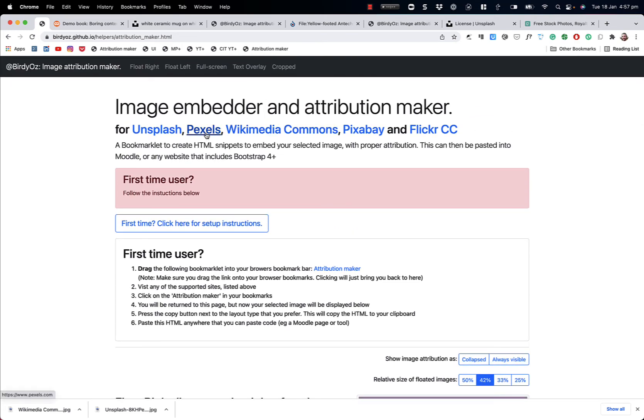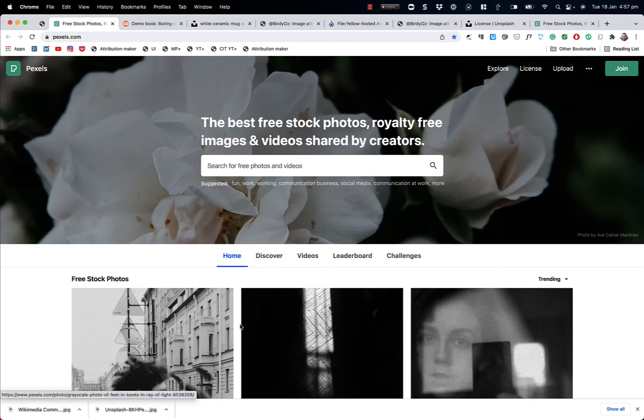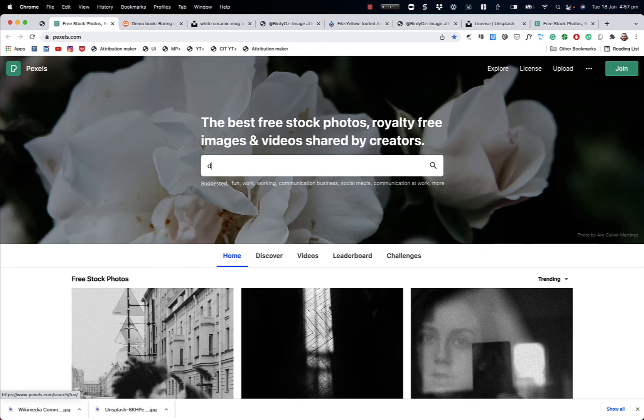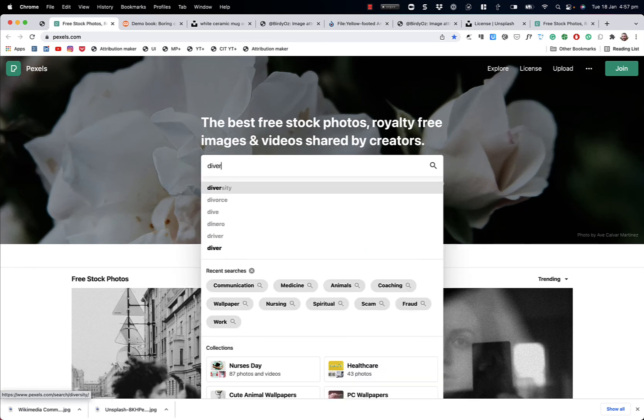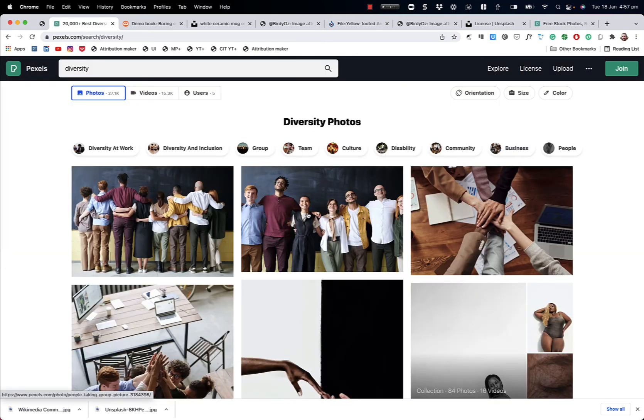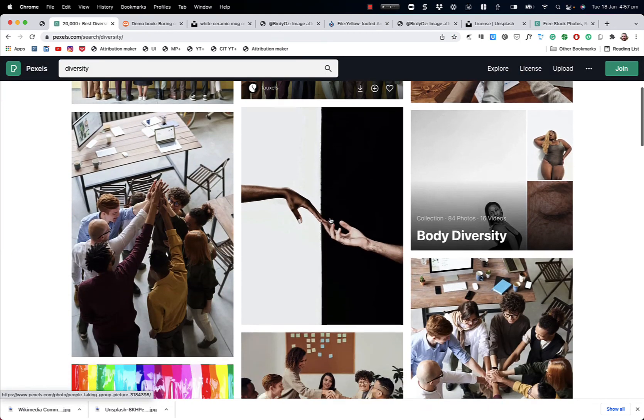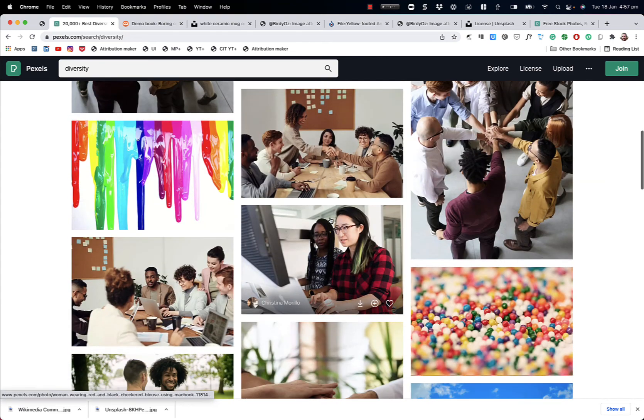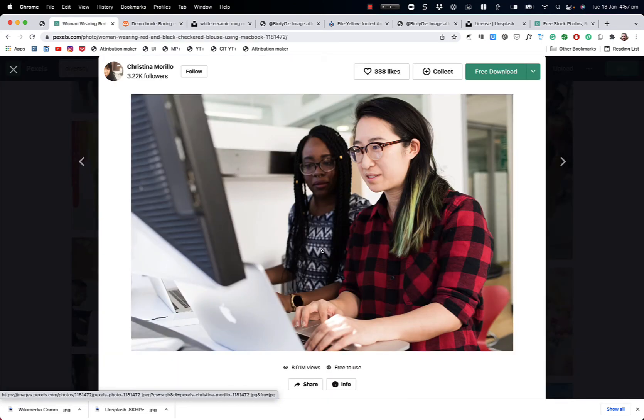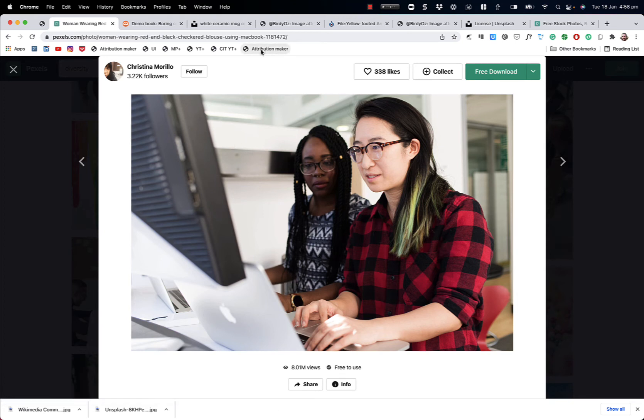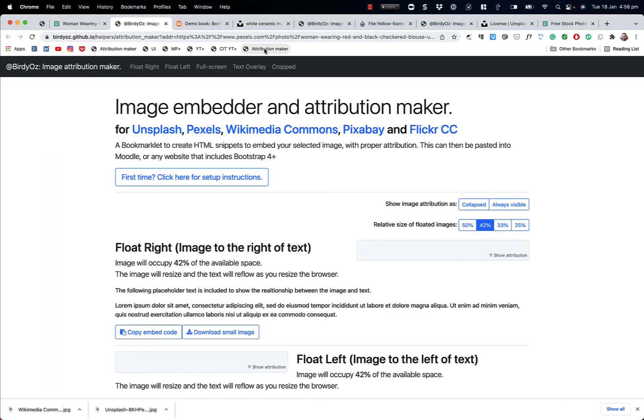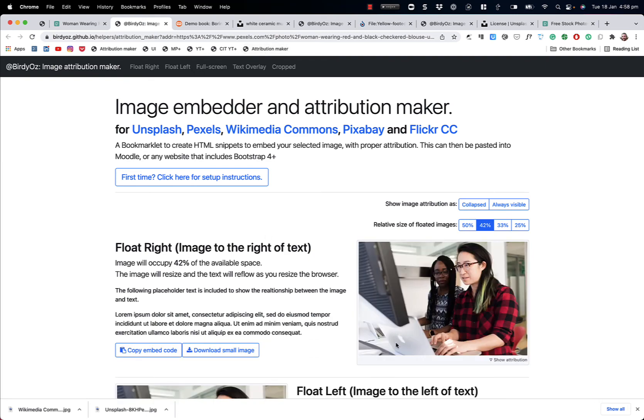And so now that I have that, I can go off to any of these listed image sites. I can find an image that I like. Perhaps it's one of these images here. And if I want to use that chosen image in my e-learning content, I can click on the attribution maker, which is now up in my bookmarks bar. And it will then take your chosen image and load it in the same way that you've seen me do now three times in this recording.